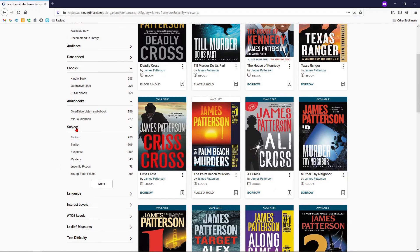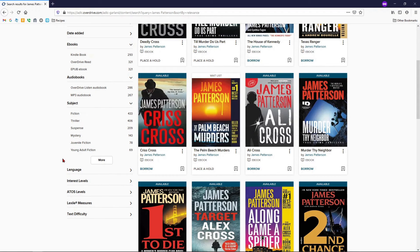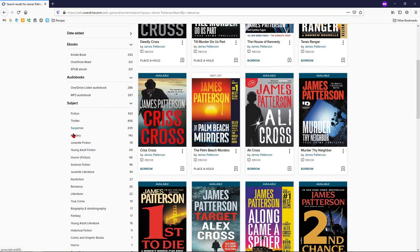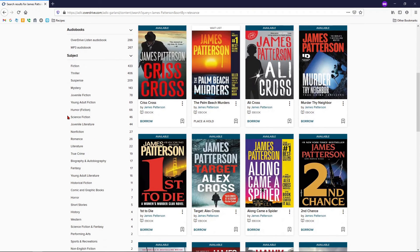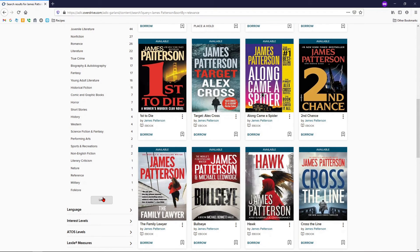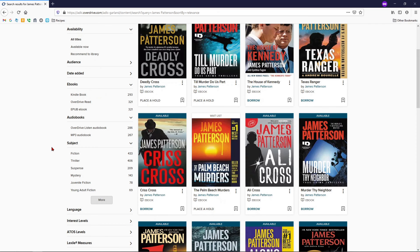Here you can limit by subject. While still looking at titles by James Patterson, if you prefer his True Crime to his fiction novels, or his Romance to his Suspense, this is where you can limit those. You can also select multiple options, so if you're looking for a title with both mystery and suspense, you can choose both.